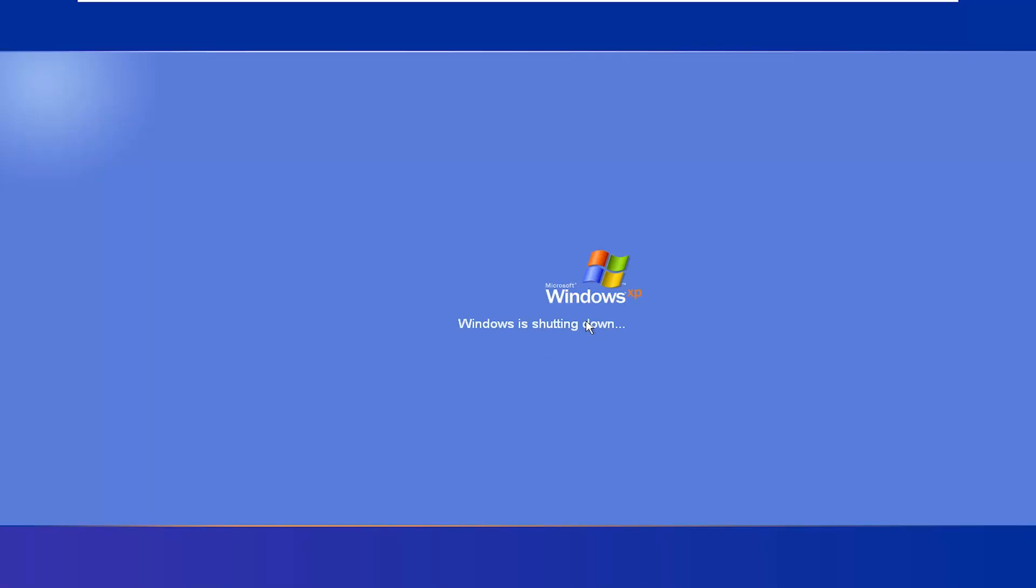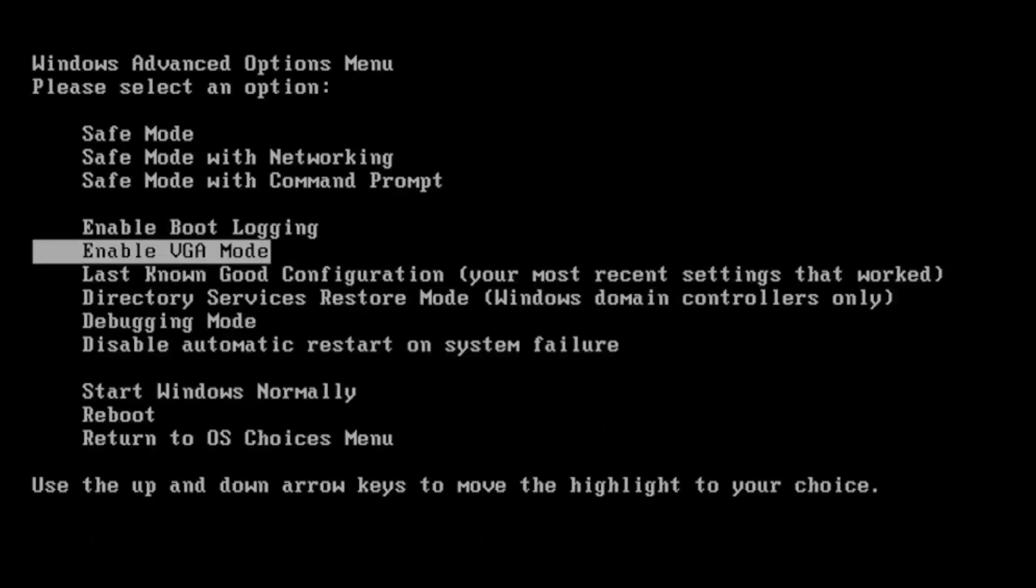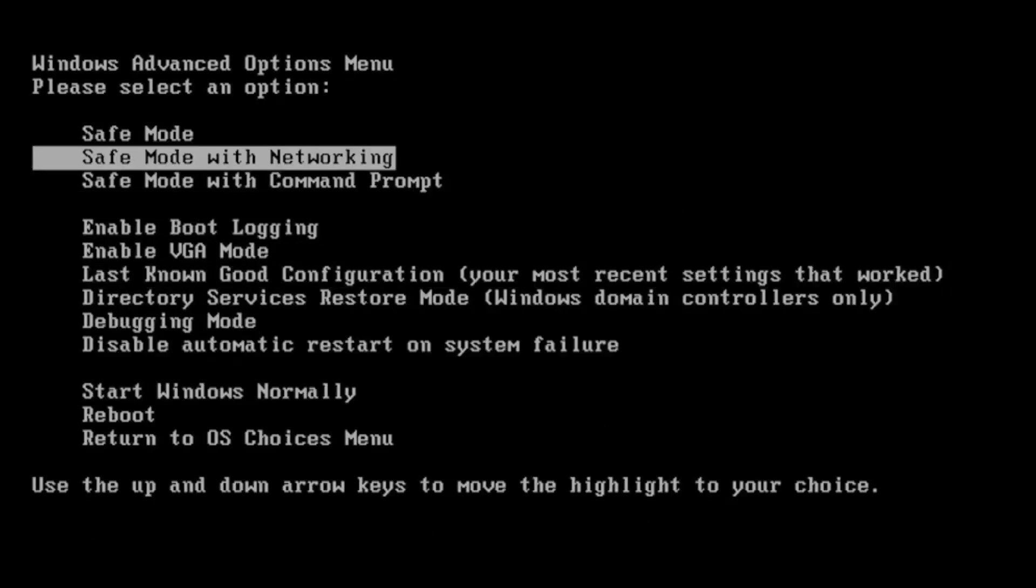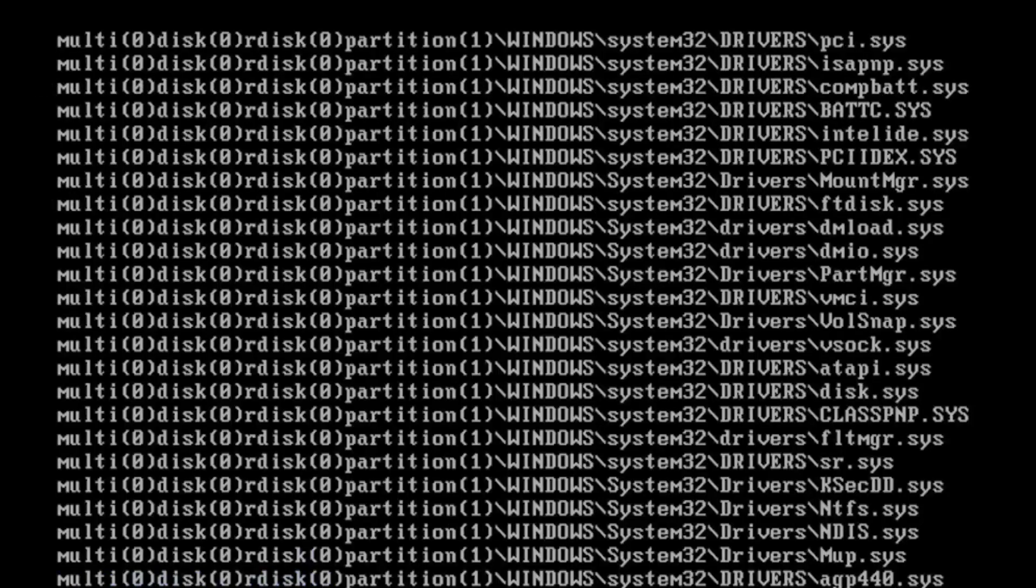Just start tapping F8, it's the function key at the top of your keyboard. Go down and select safe mode with networking and hit enter, then select Microsoft Windows XP and hit enter again.